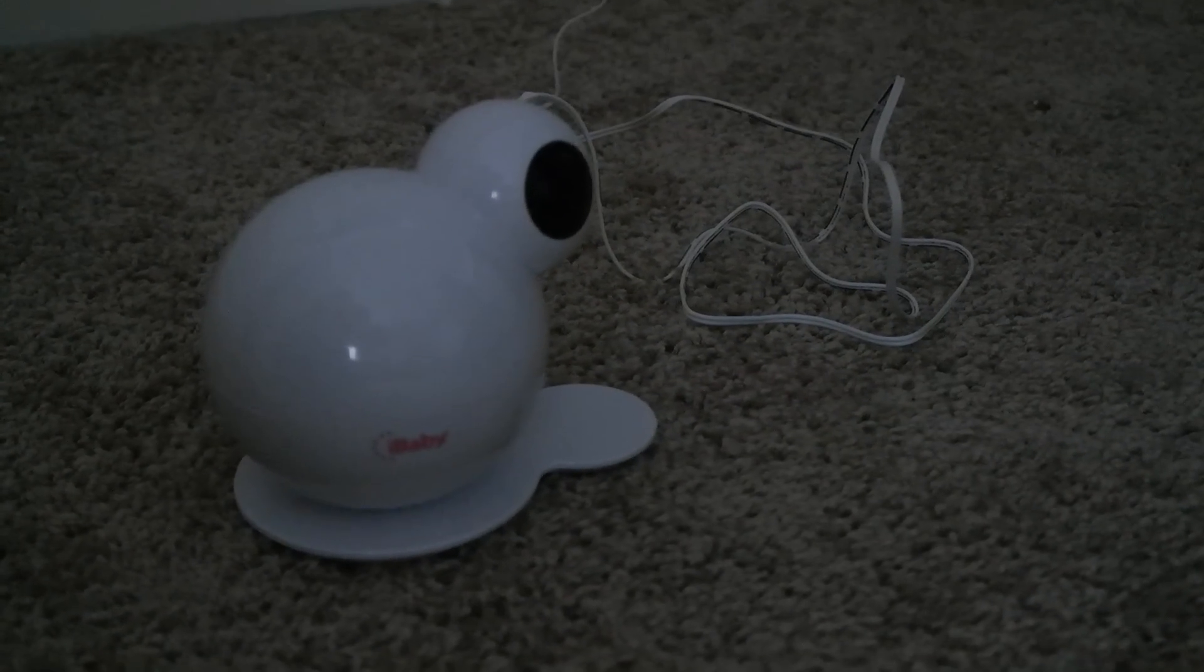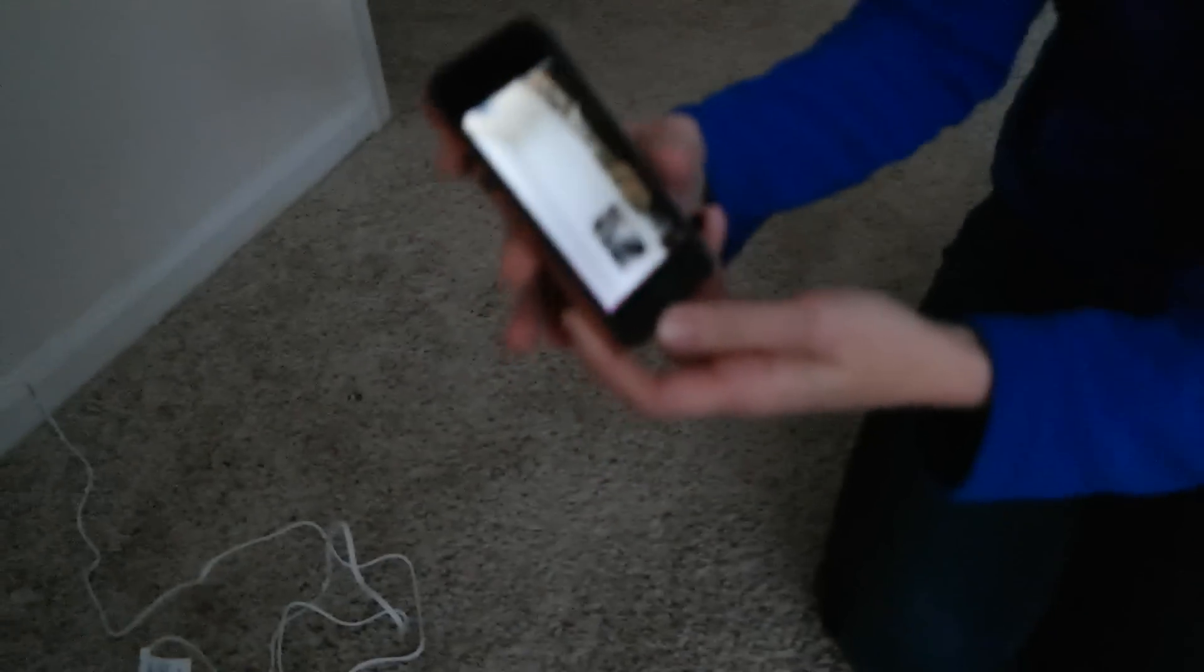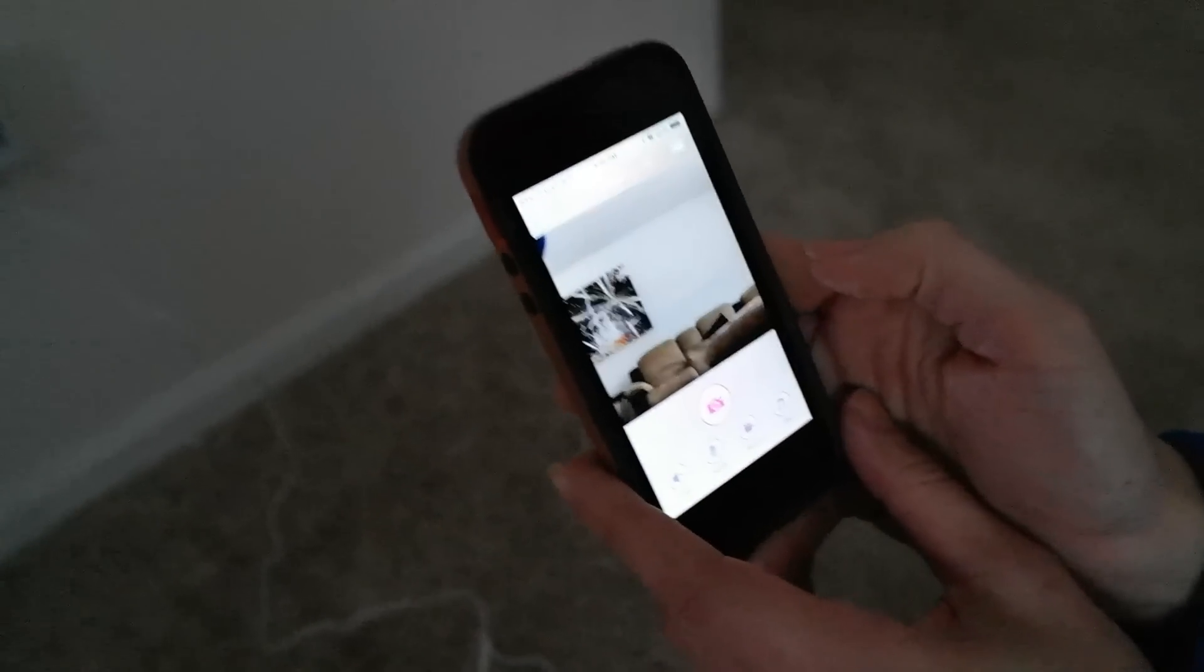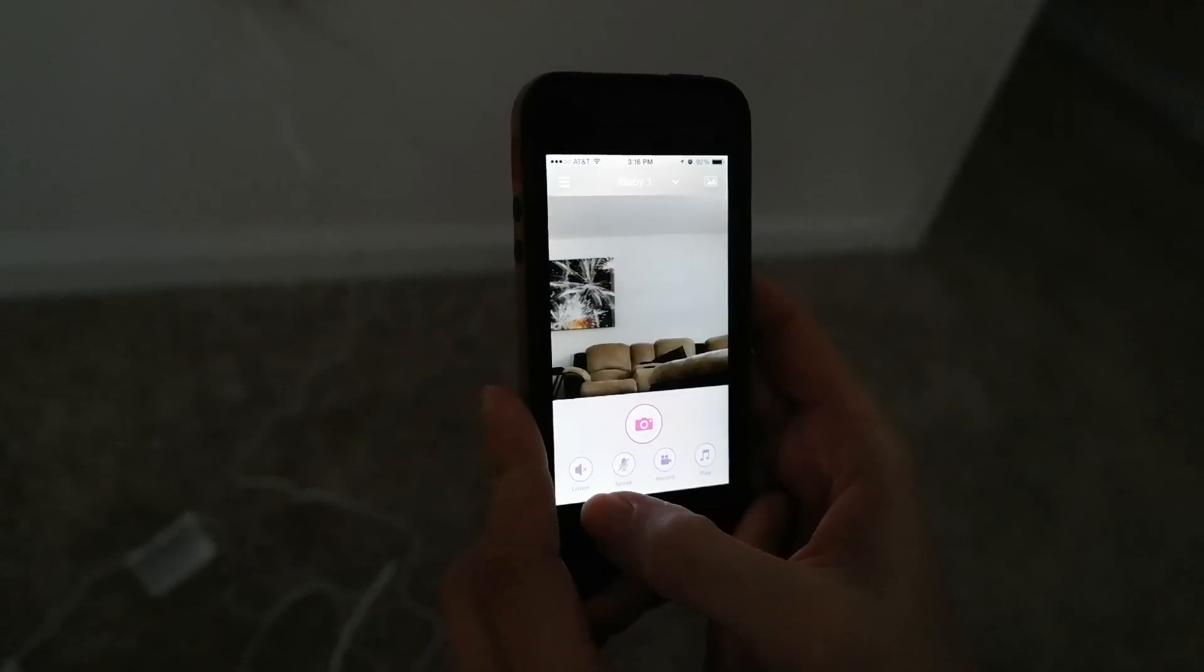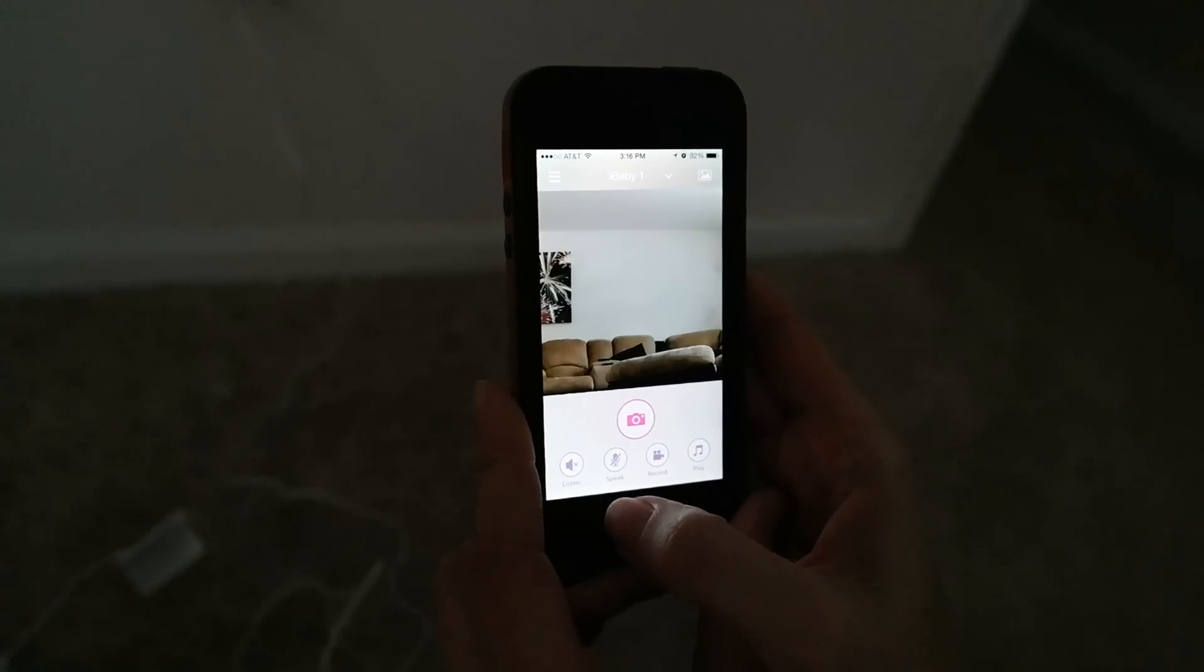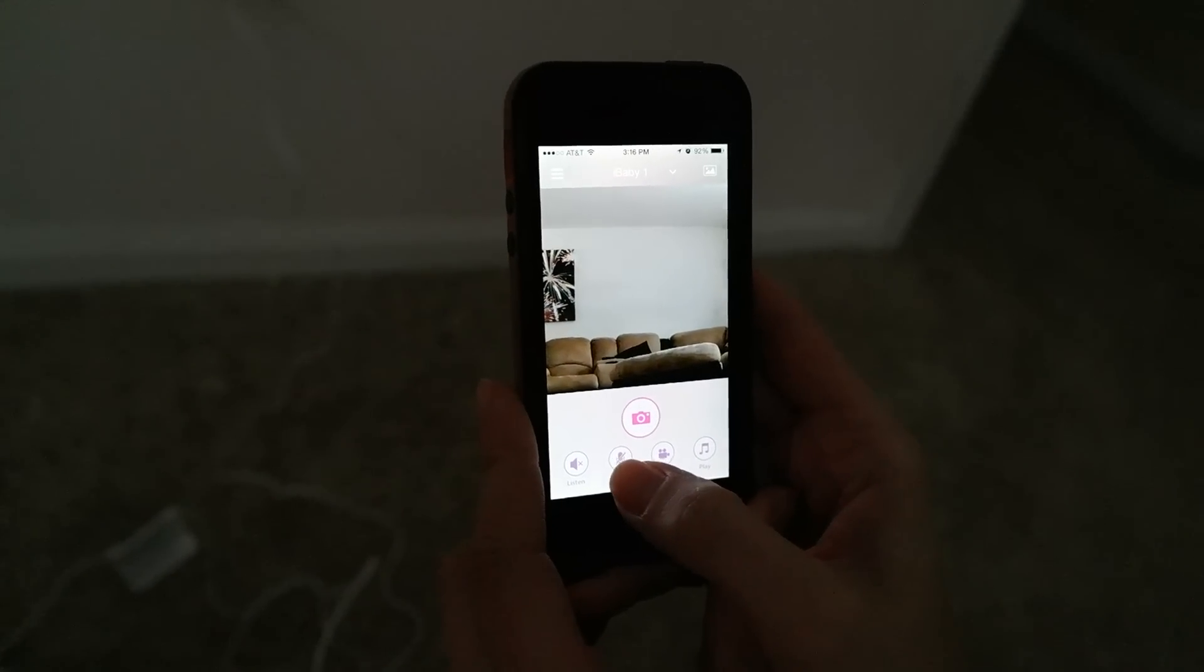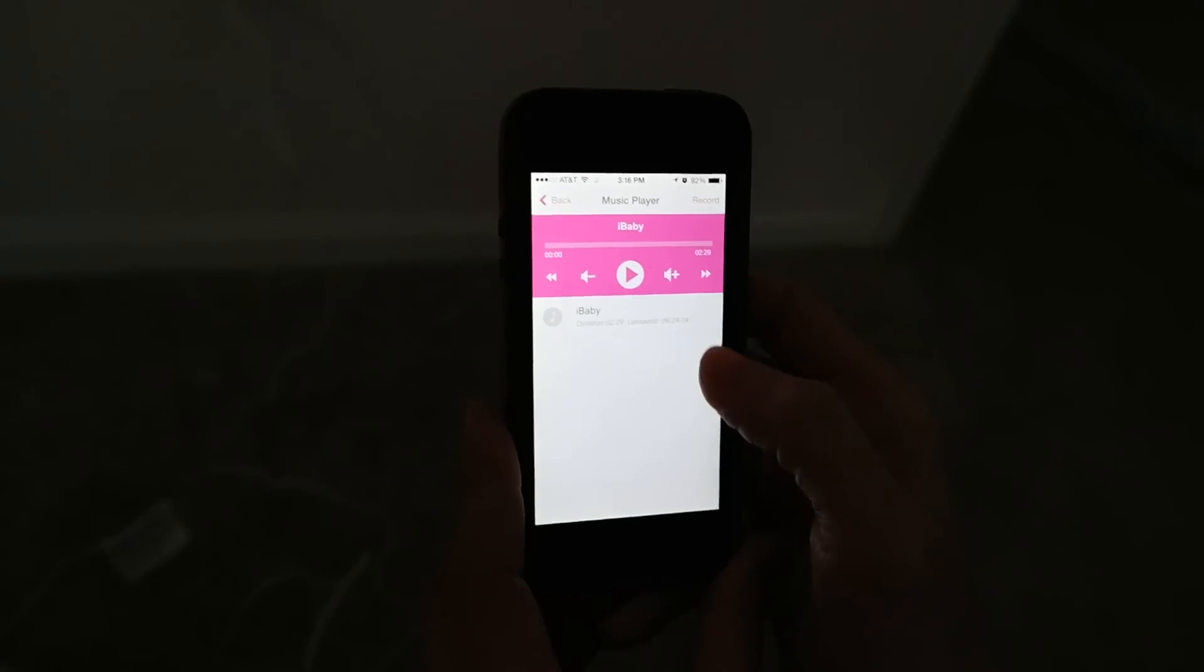Now, some other features of this monitor besides the crystal clear picture include, if you look at the app, you can take pictures, you can listen, obviously. You can speak, it's two-way audio. You can record videos, and you can even play music.